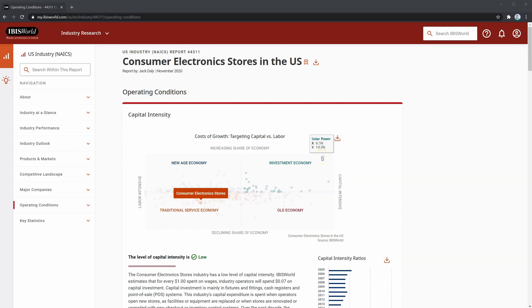Since the consumer electronics stores industry is declining, you may want to be more conservative when assessing the loan of this borrower. You may want to look at shortening the term of the loan, the amortization period of the loan, or using a lower loan-to-value to address the potential credit risk related to future repayment capacity.